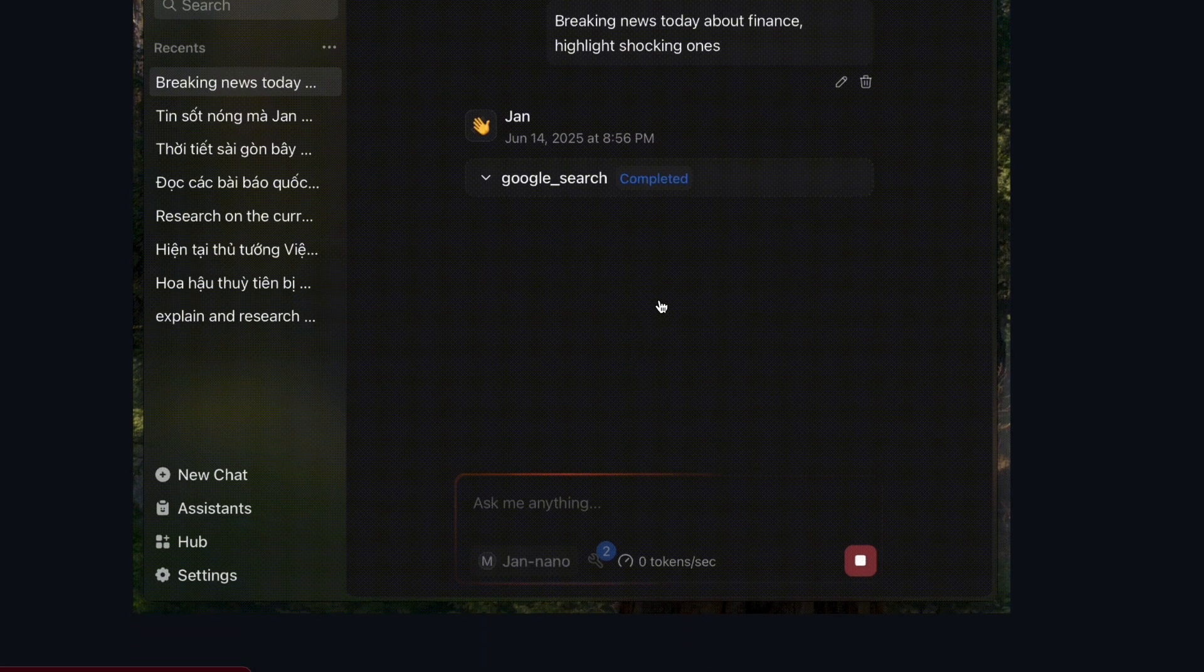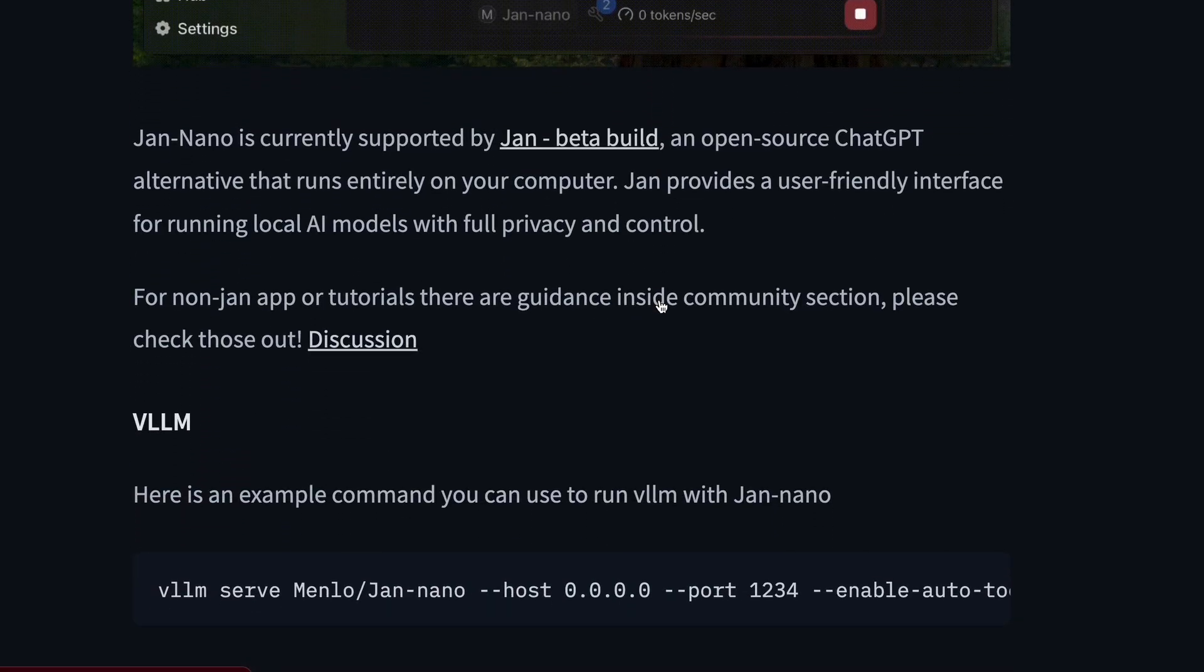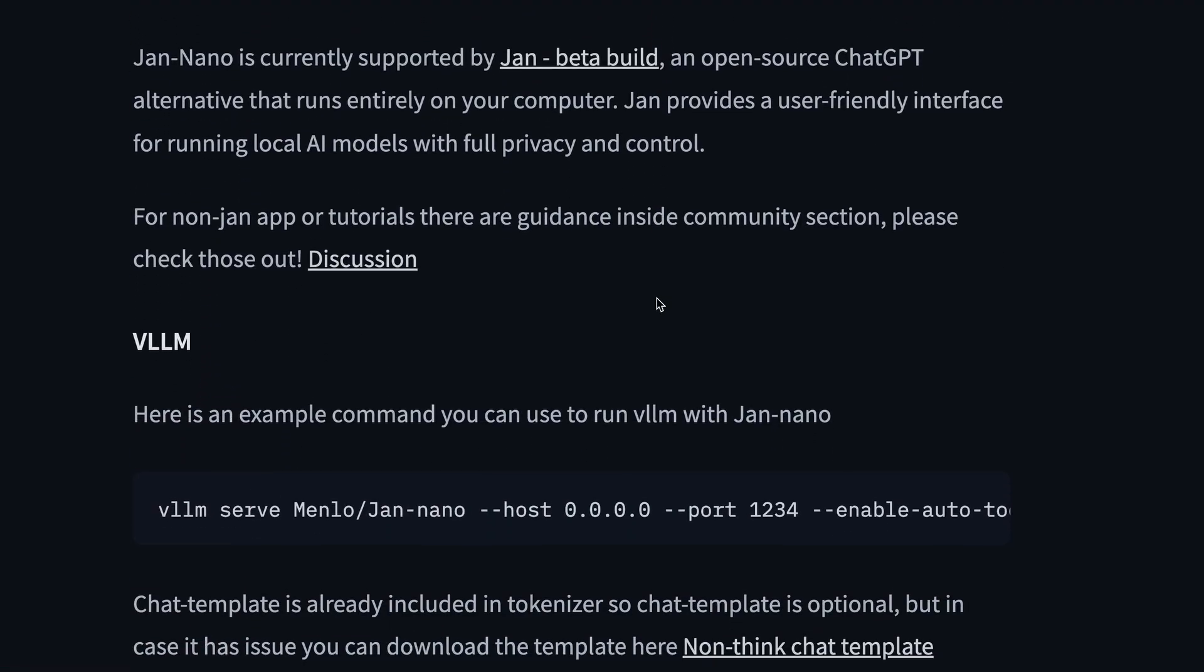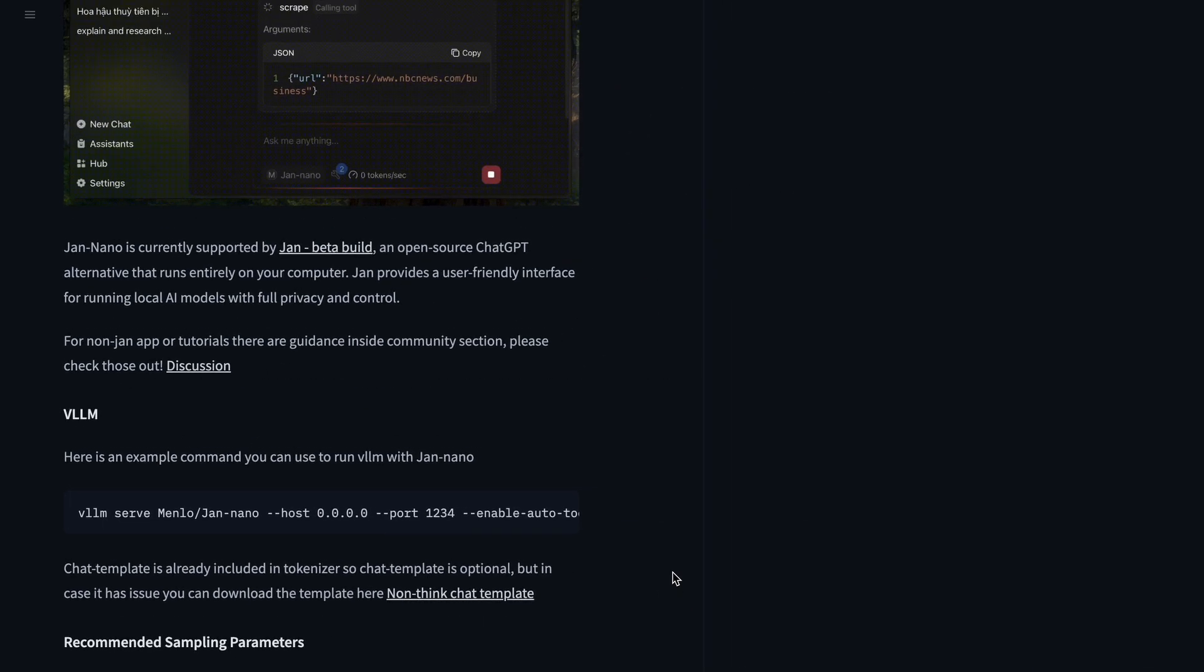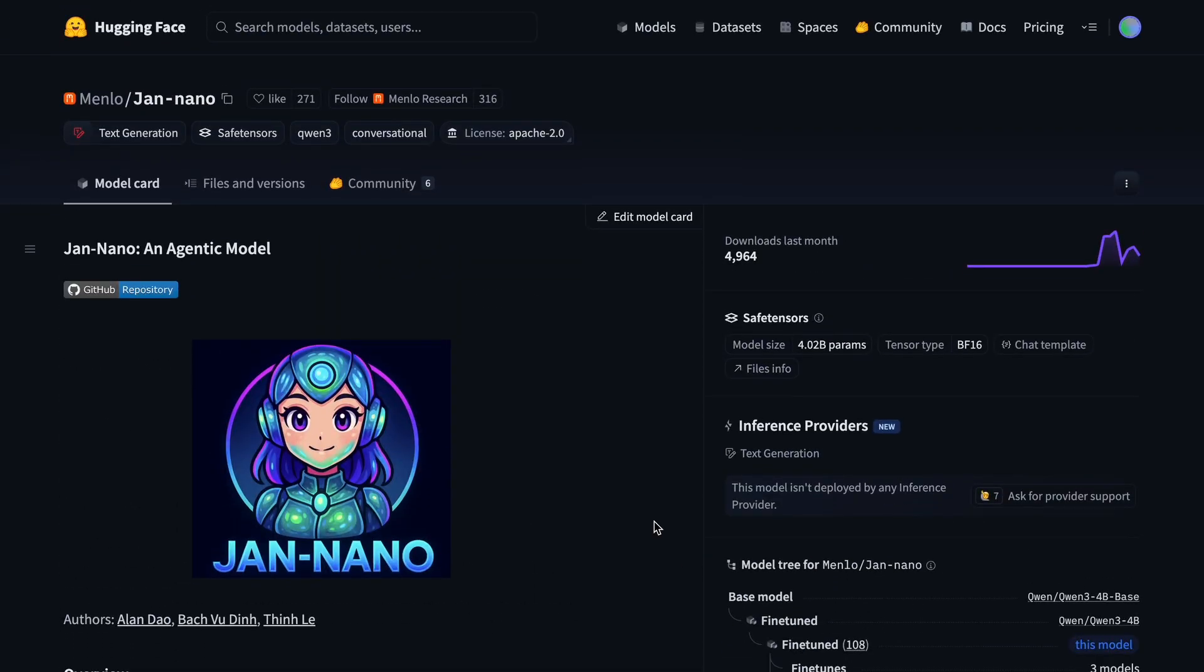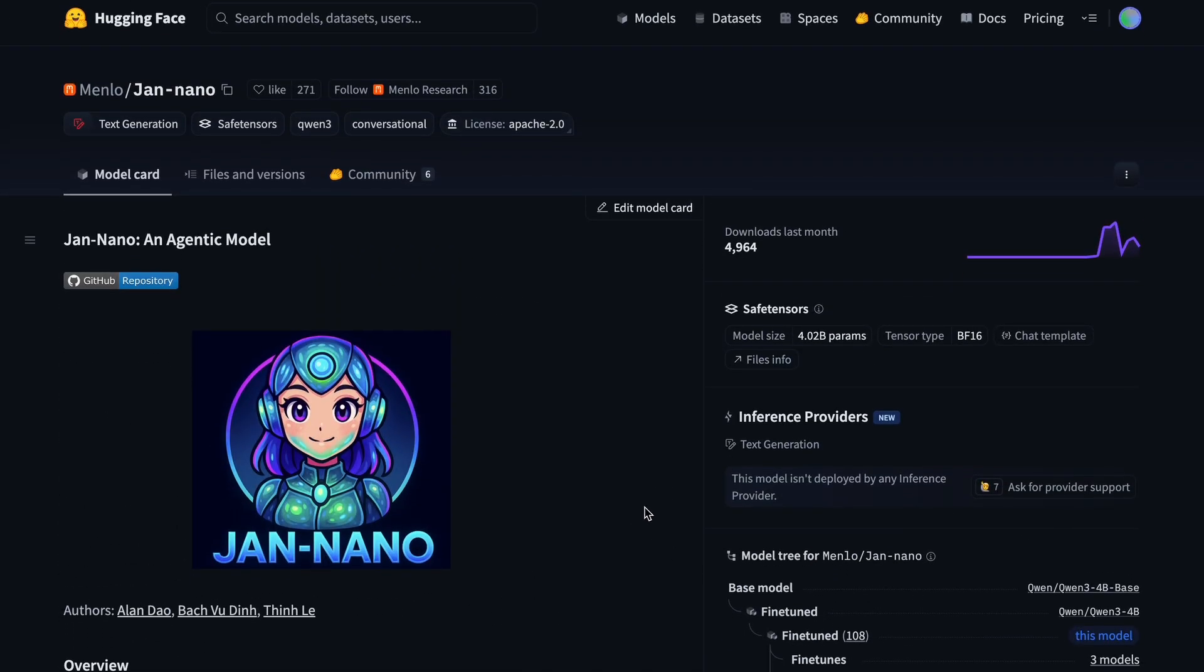This model is available on Hugging Face, and you can try it out with anything, or you can also use it with Jan, which is super easy as well, and you can just download it and use it accordingly. It is able to be used in Jan by just installing the beta version, and then just selecting this new model over there. Now let me show you how I've been using this model as well.